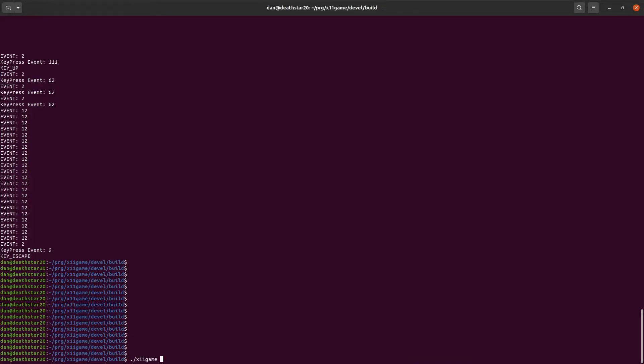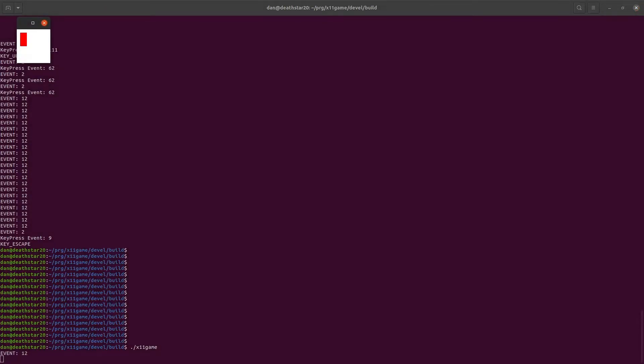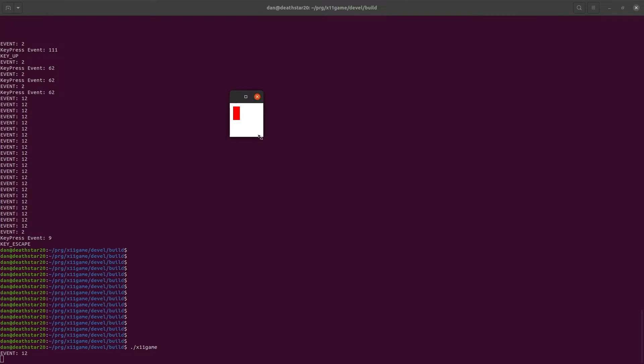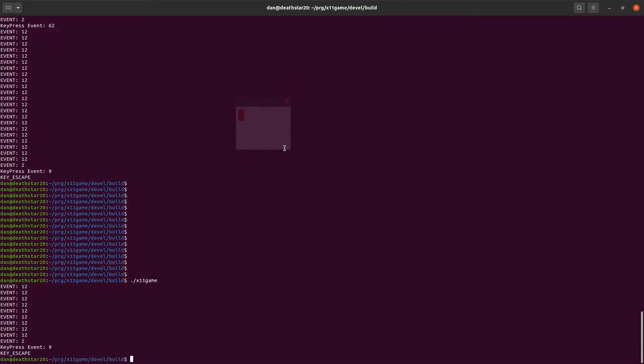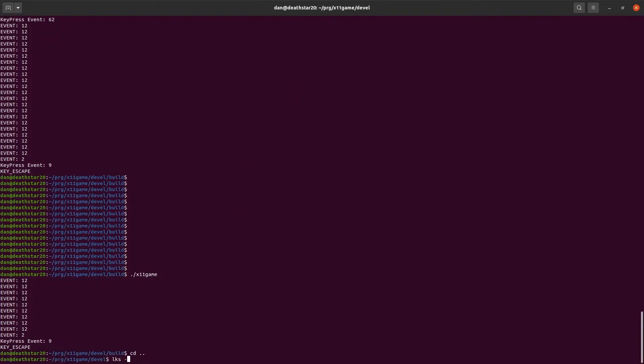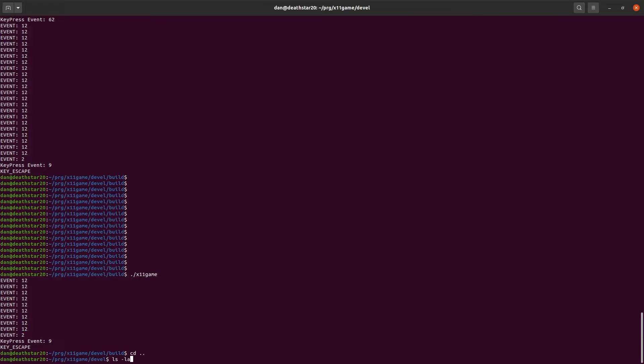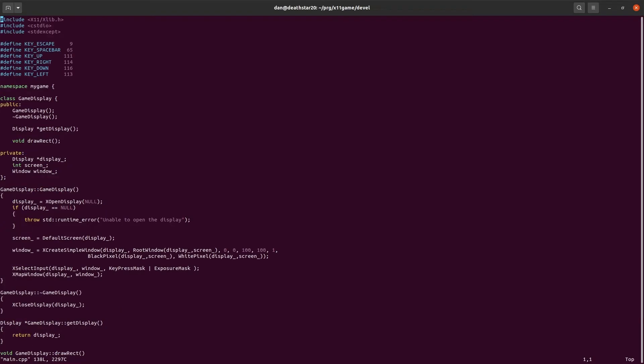Let's run it again. And you see at the very beginning there's an expose event. When it first shows the window, we get an expose event. And then, of course, any time resizing. So that gives us the ability to draw something.